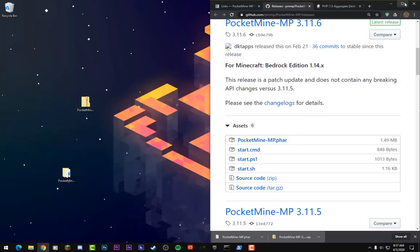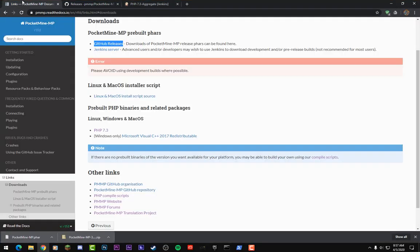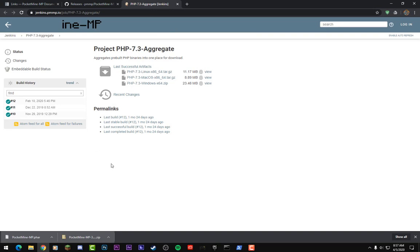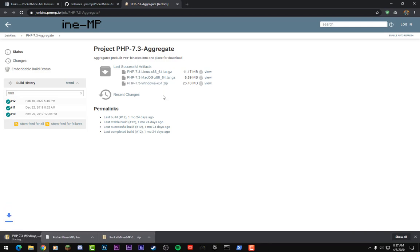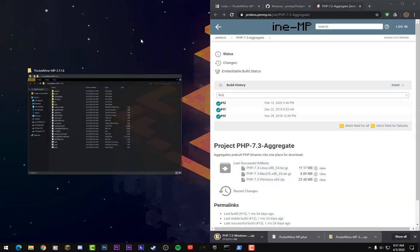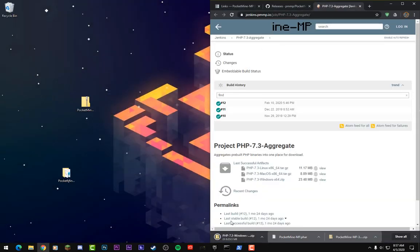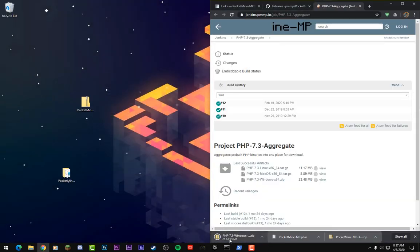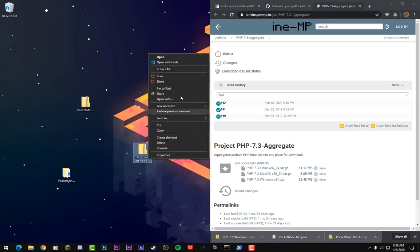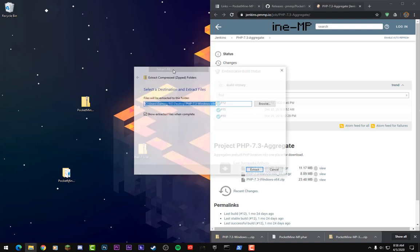That is where this second link comes in. So this PHP 7.3 is the next thing that we need to download. When you click on this link it'll bring you to this website right here. Download the PHP 7.3 for your specific platform. I'm using Windows so I will click on the Windows version. Once that has downloaded we're going to drag that to the desktop as well. Okay, and then what I need to do is you need to extract the PHP 7.3 zip file.